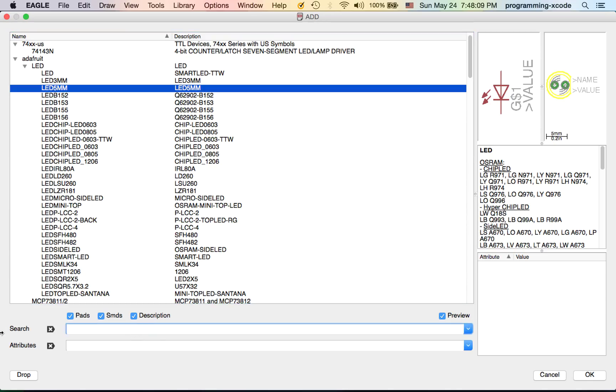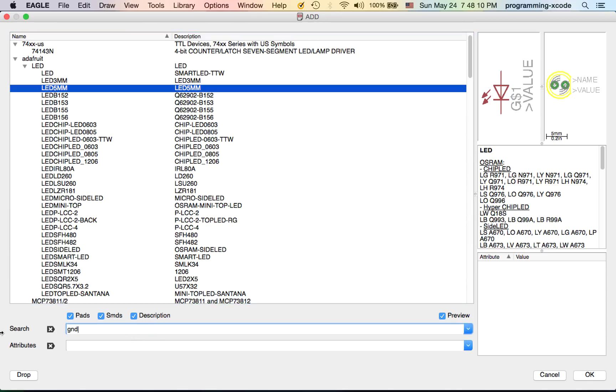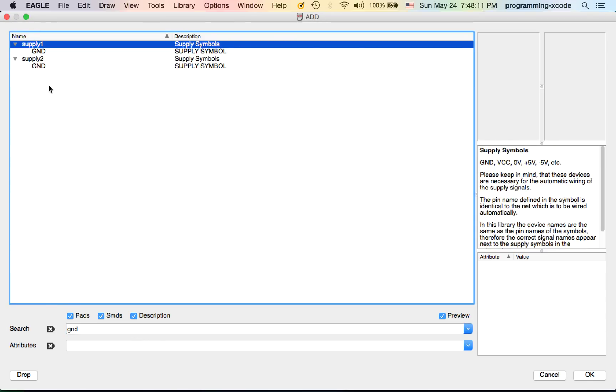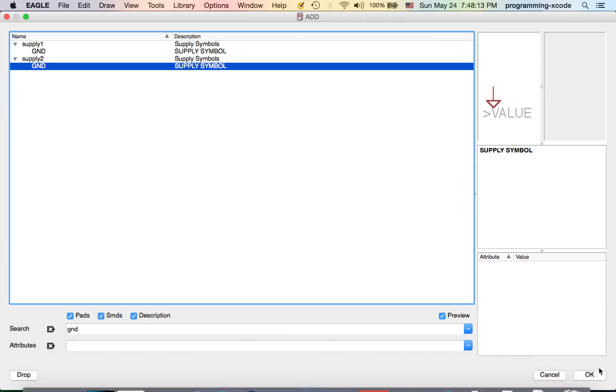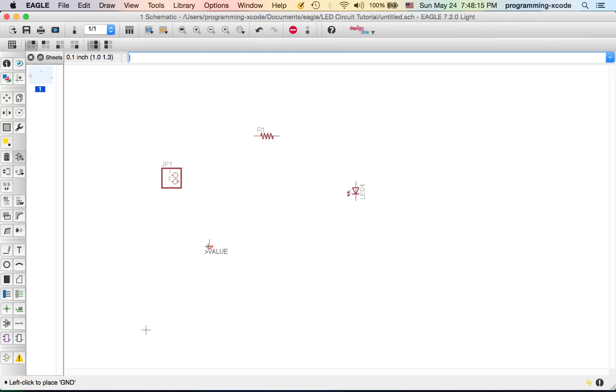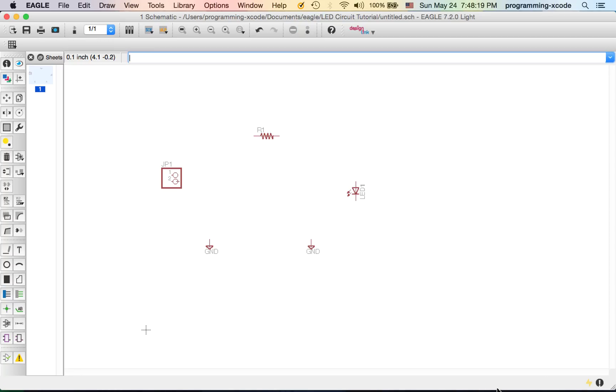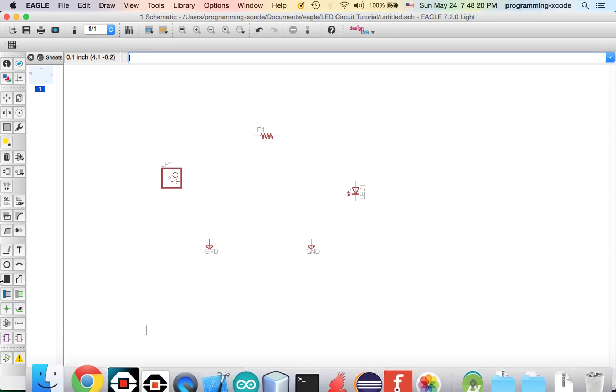This time I'm going to search for Ground. I'm going to use Supply 2 and hit OK. We need two grounds. Now I'm going to click Cancel.